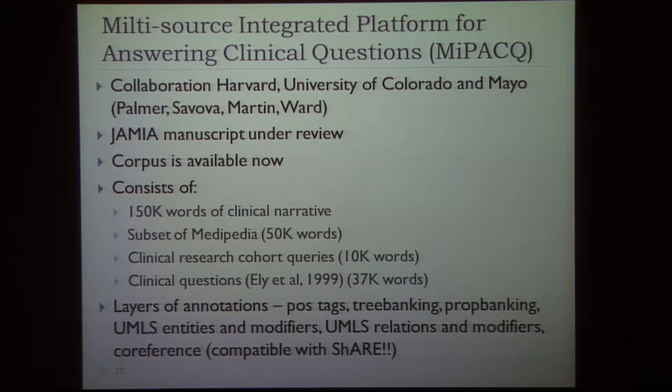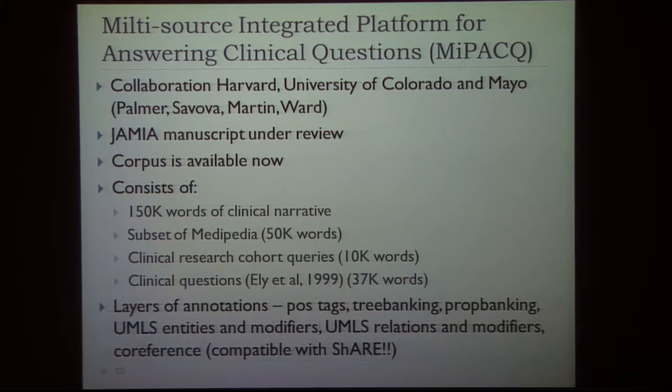How much linguistic annotation do we need? Since we are starting from ground zero, we probably need at least something the size of the Penn Treebank to develop the upstream technologies and components needed for downstream applications. If we want to get to the semantics of the clinical narrative, we definitely need some of those lower-level components trained specifically on clinical data.